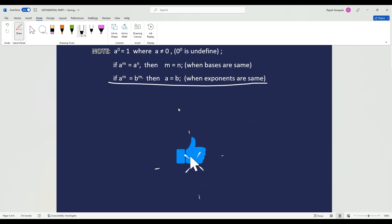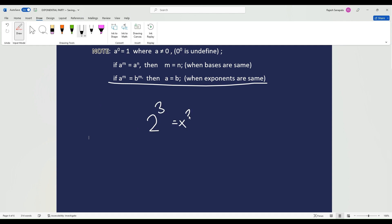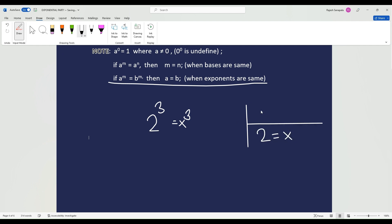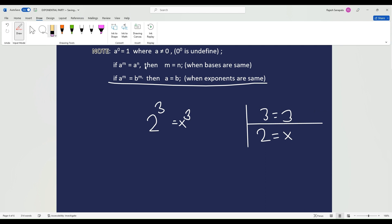Similarly, if the exponents are the same, the bases are going to be equal. So if I gave you 2 to the exponent of 3 equals x to the exponent of 3, let's make that little t-chart again: 2 equals x, 3 equals 3. The exponents both match, so the bases have to match as well. And so x equals 2 is our answer.